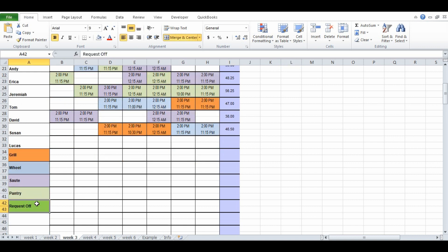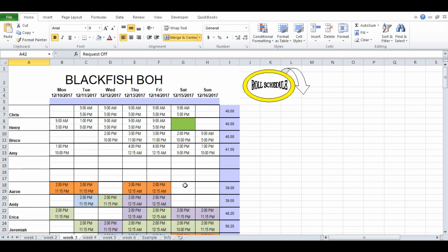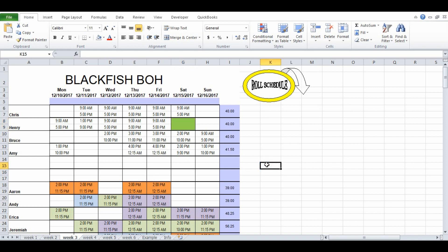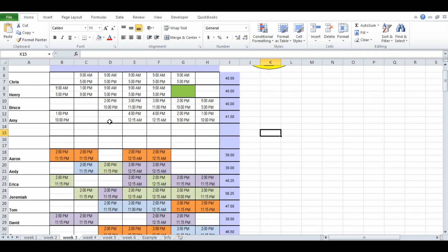I also use a color, for me it's green, you can use whatever, to put in requested days off and I will put that on the schedule very first thing before I do anything else. That way I don't get to the end of the schedule and say oh shoot I forgot Henry's supposed to have Saturday off and now I gotta hunt around and change things up.